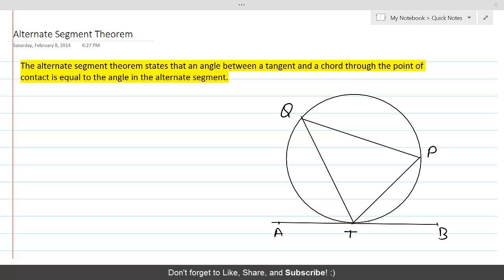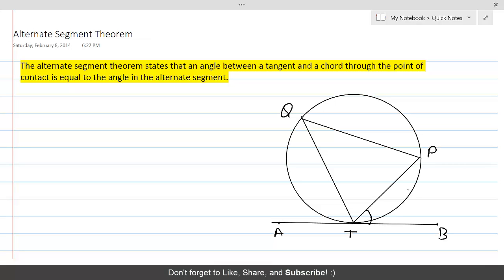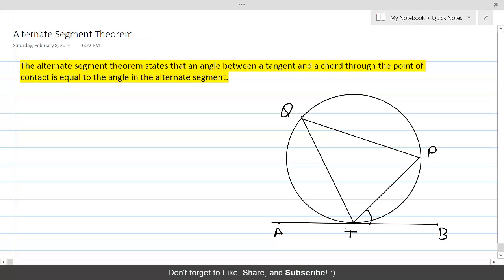The chord PT makes a point of contact T with the tangent AB. We have an angle here called angle PTB, and the given segment is PT. The alternate segment is exactly on the other side — the angle at Q. This angle and angle PTB are both equal according to this property.